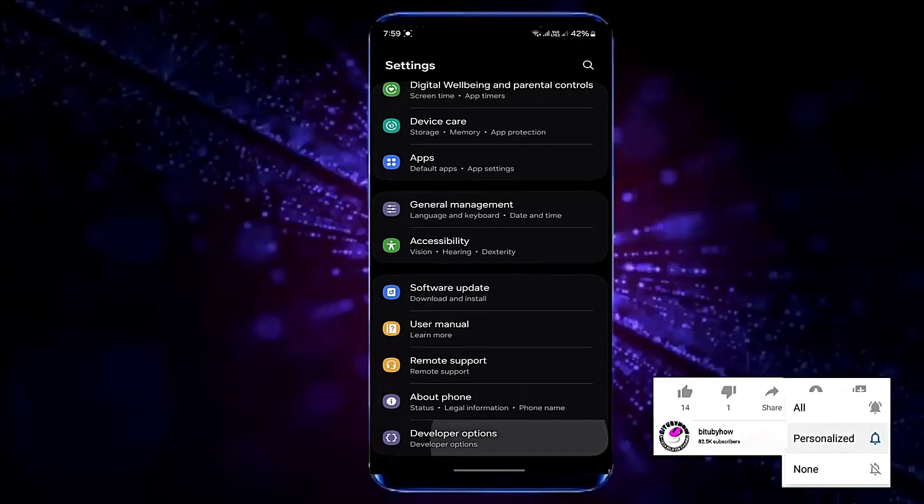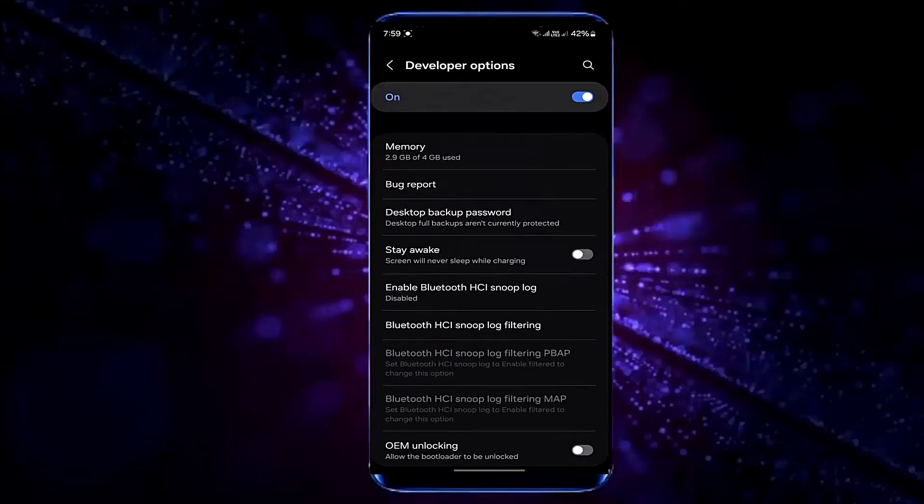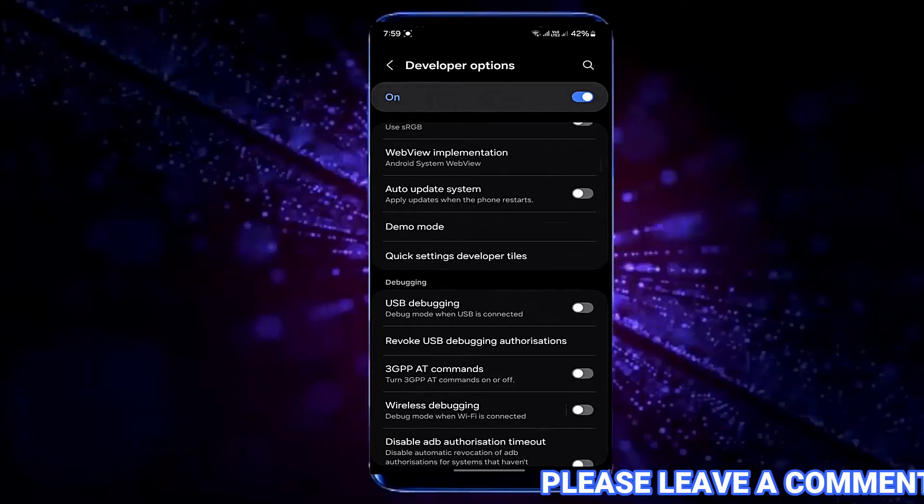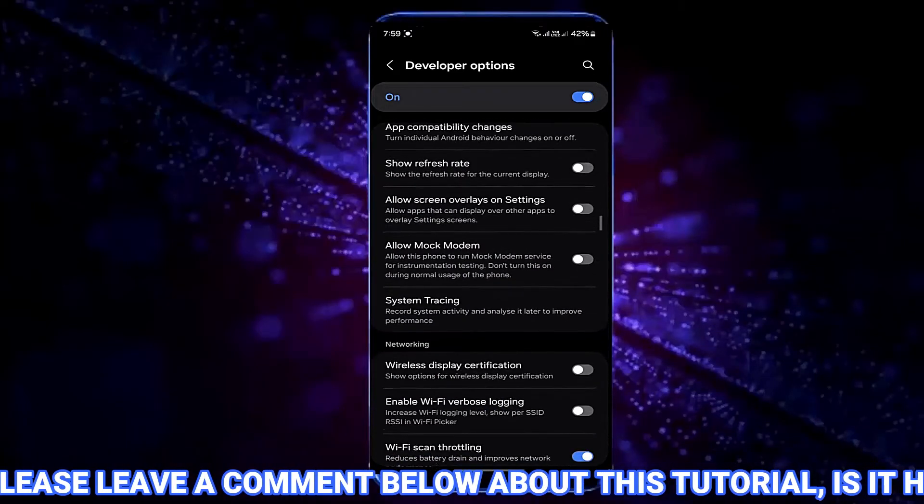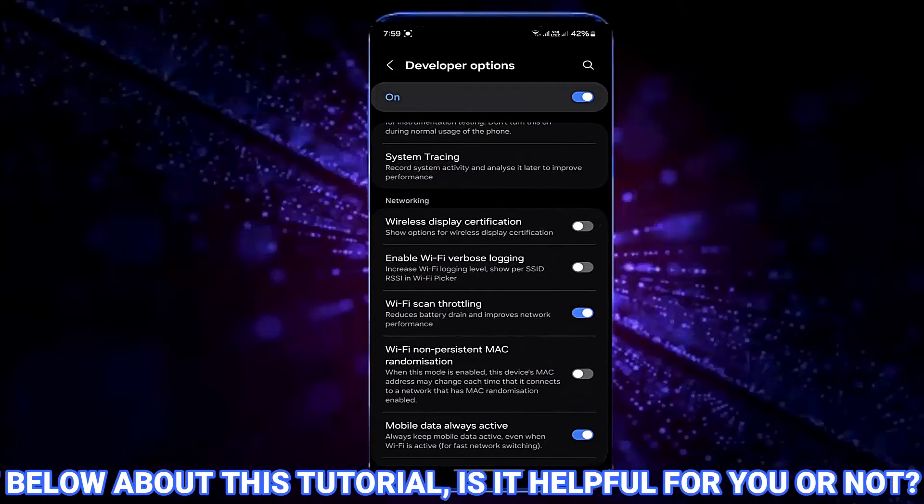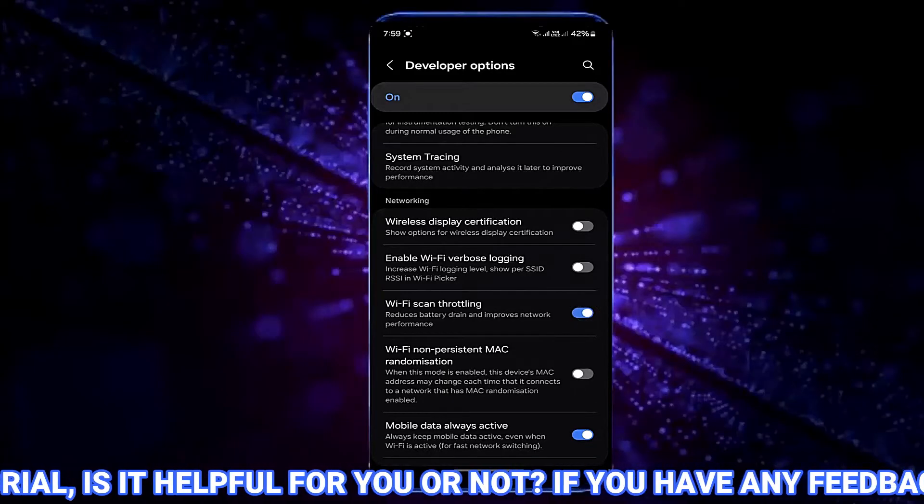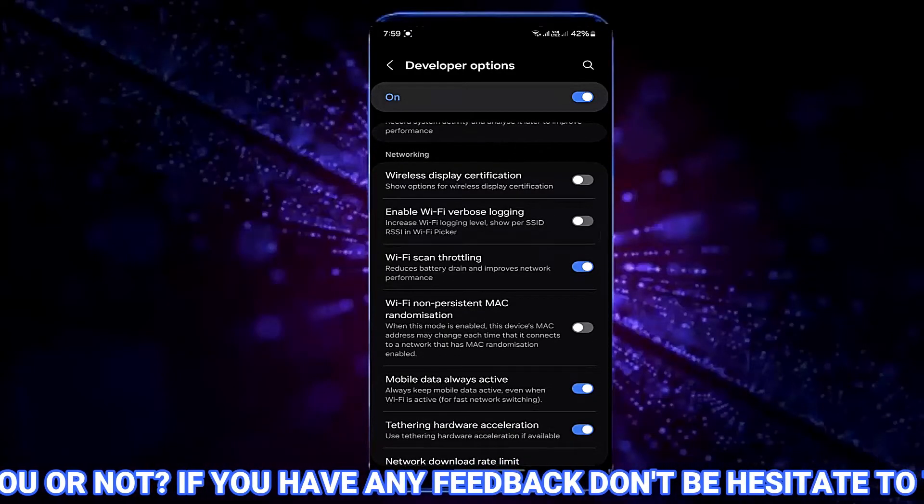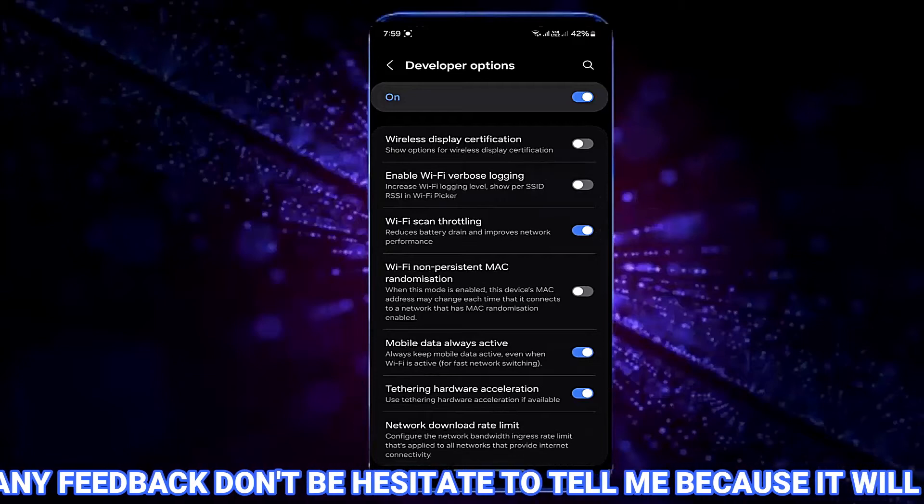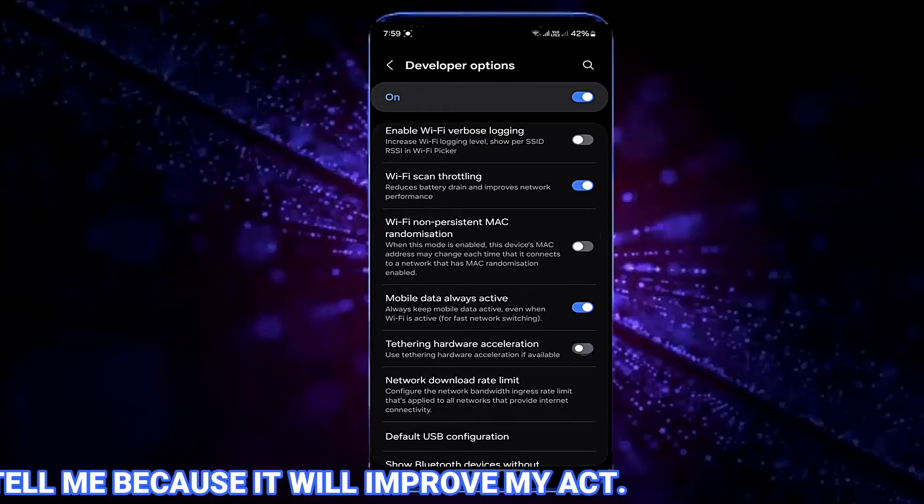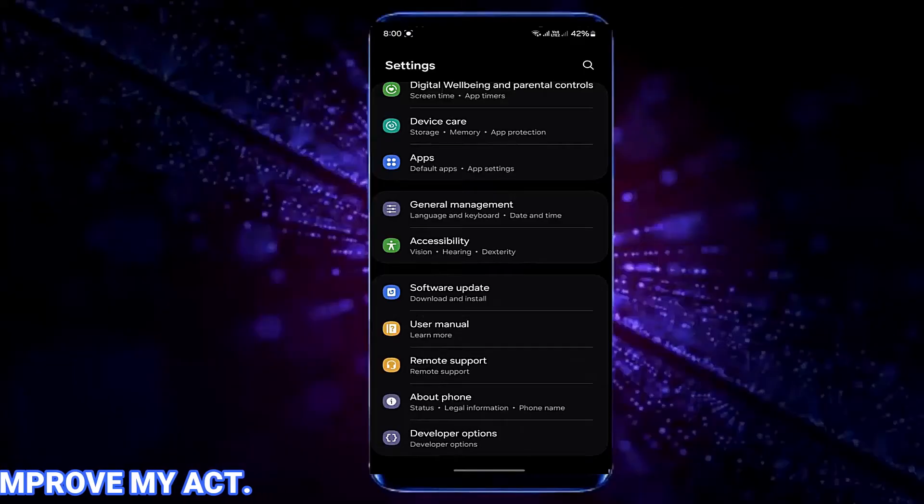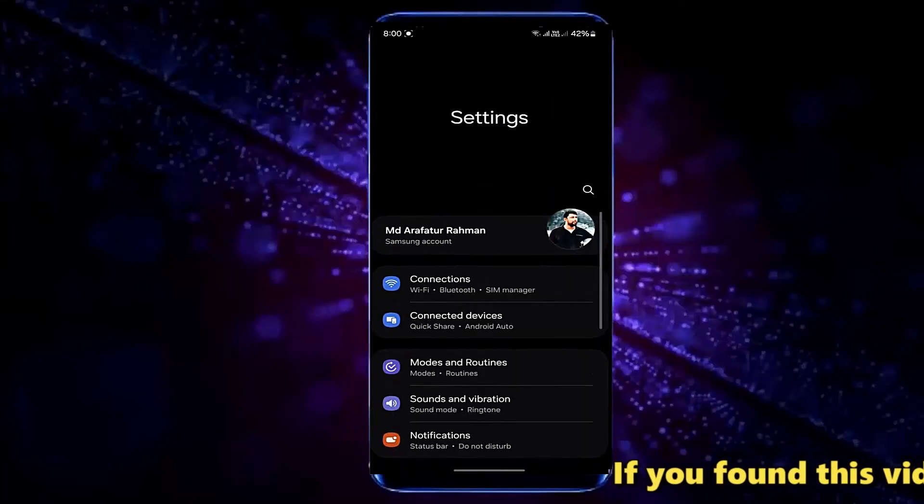Tap on it, scroll down and find Wi-Fi scan throttling. Turn on this option if you found it off. Also make sure to turn on the tethering hardware acceleration. Now move back from here and go to Settings of your device.